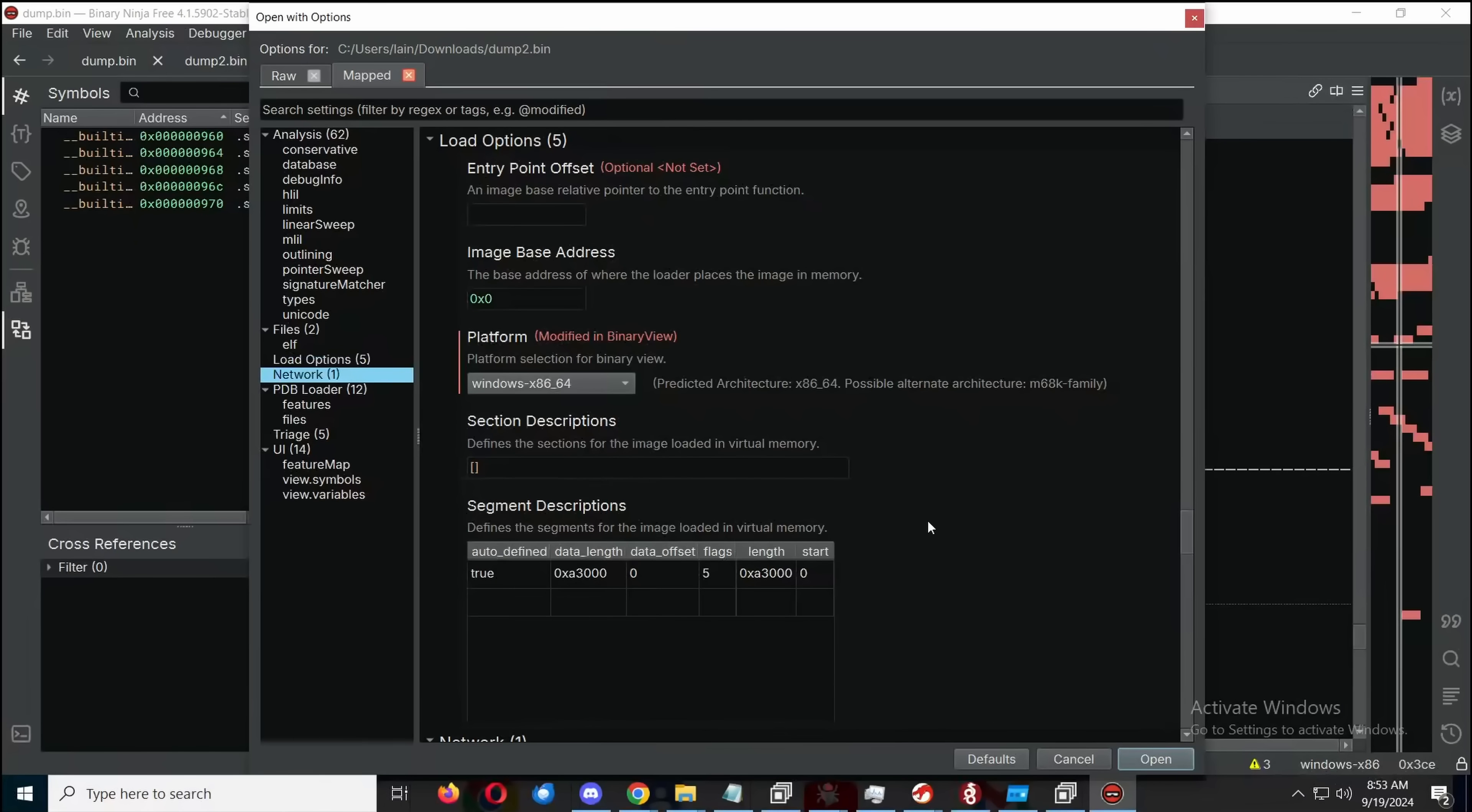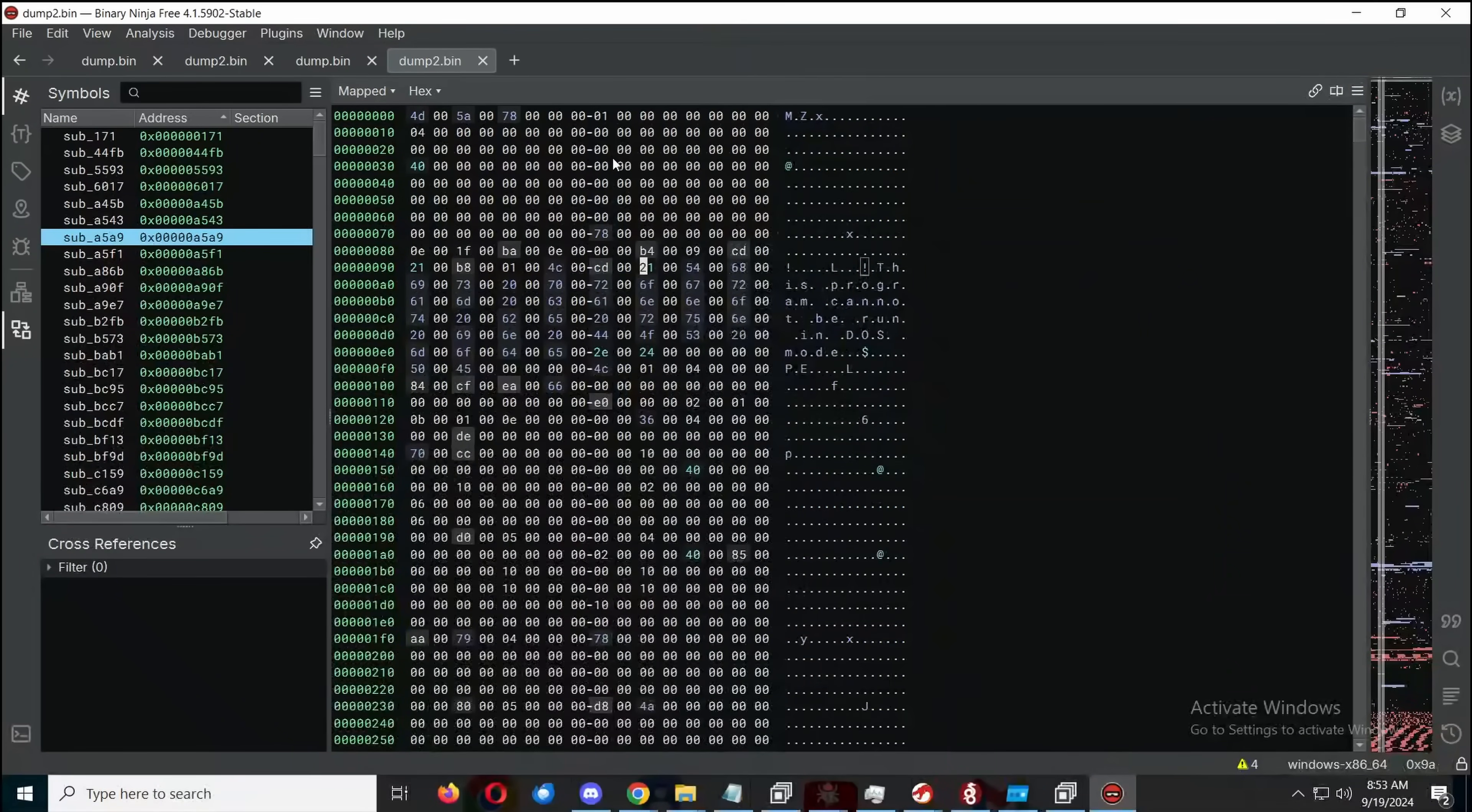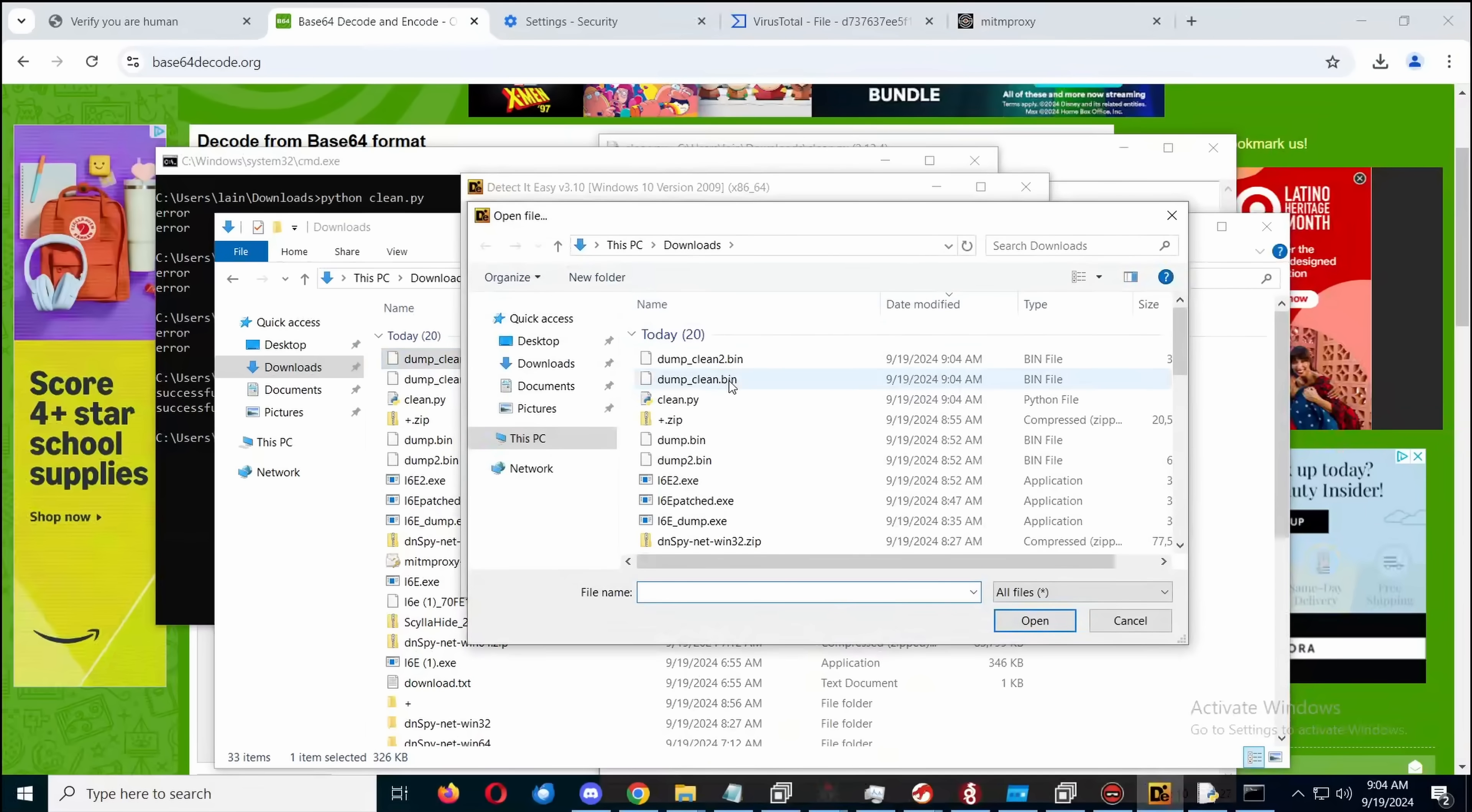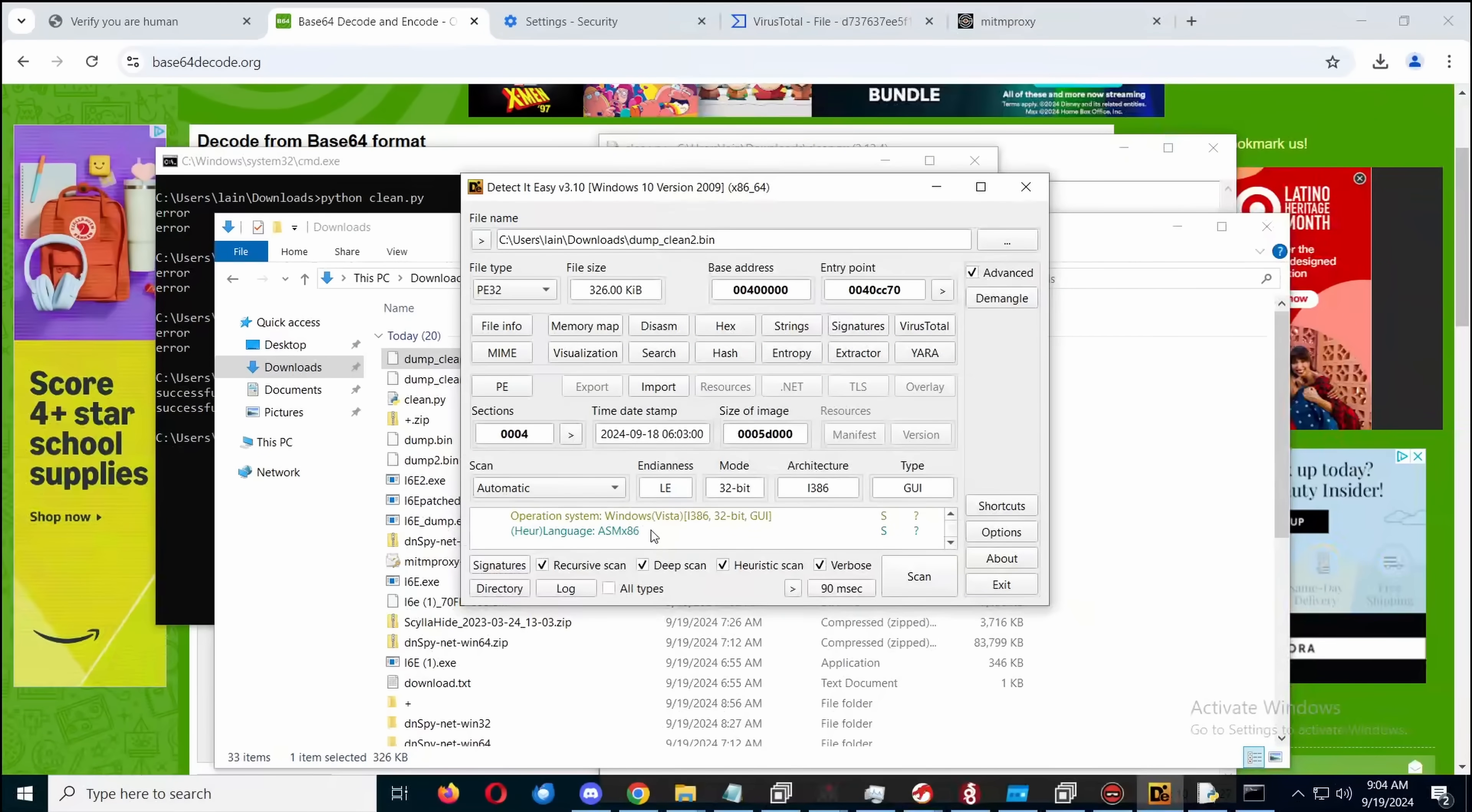And now Binary Ninja automatically recognizes this as x86 shellcode. I'm just going to add Windows to it to make it a bit easier to understand. And now all of our strings look healthy, but we still haven't gotten any assembly.